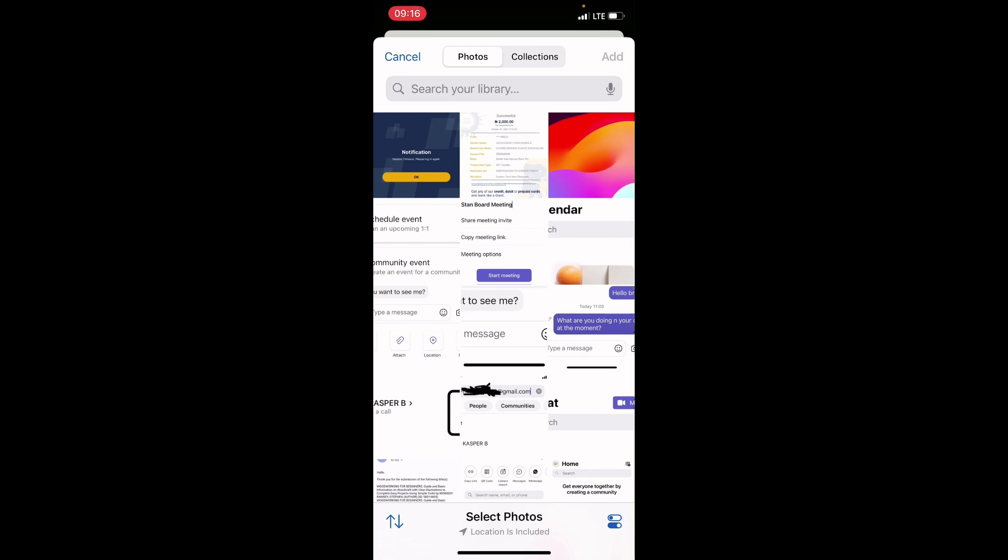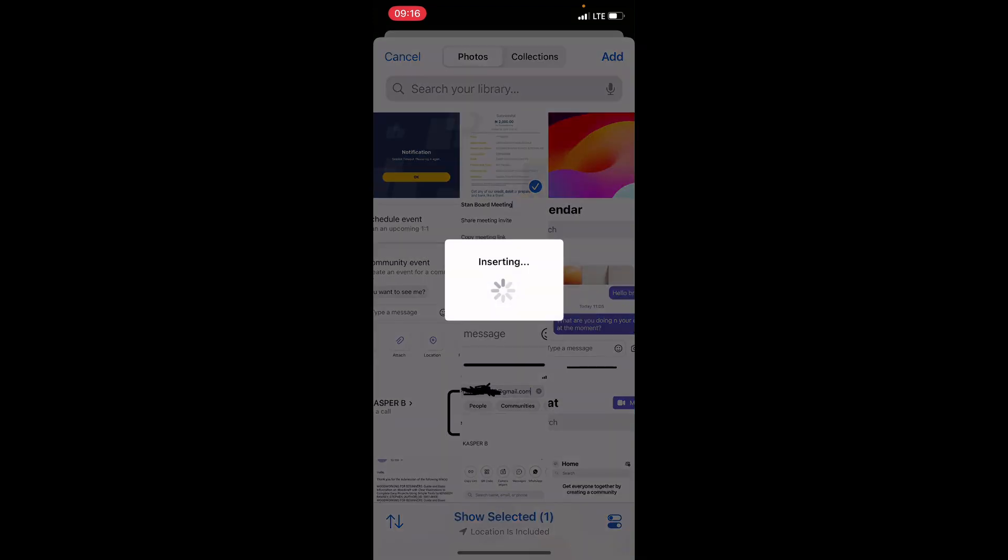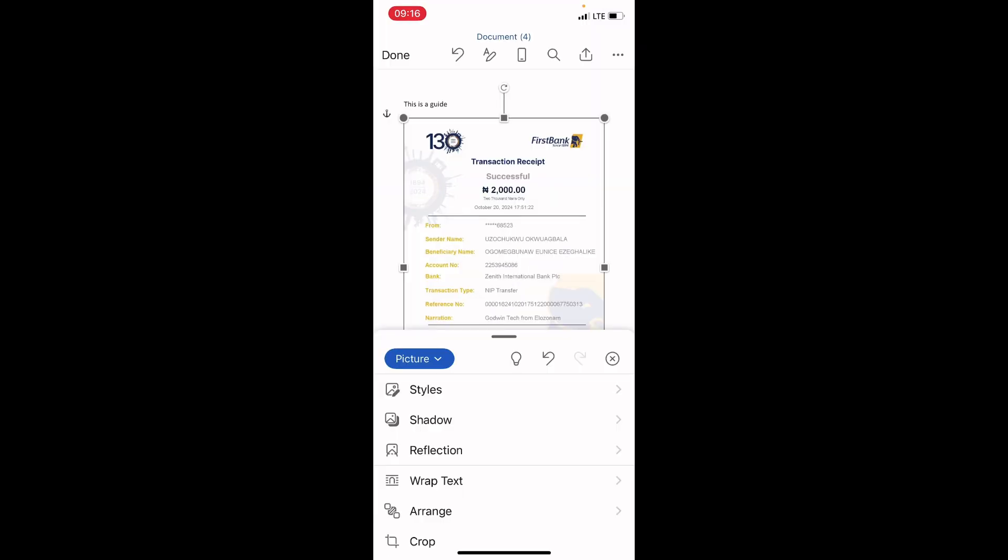Let me experiment with the second picture here. Just tap on the picture. Then tap on add button, which is at the top right, and this picture is added.